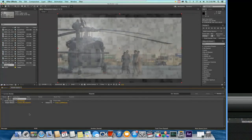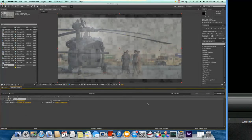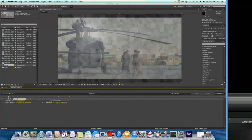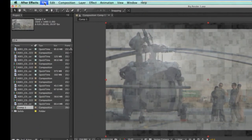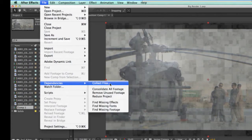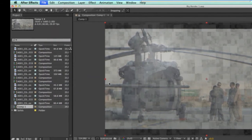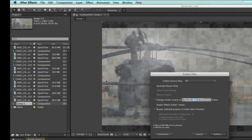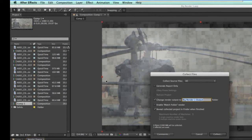The way this works in After Effects is instead of rendering here directly on our machine as we normally do, we will come up to the file menu and we click on dependencies and then collect files. What that allows us to do is package up the entire project and submit it to the server for rendering.